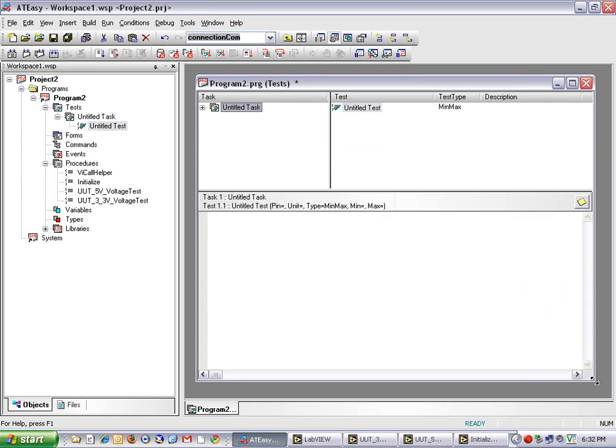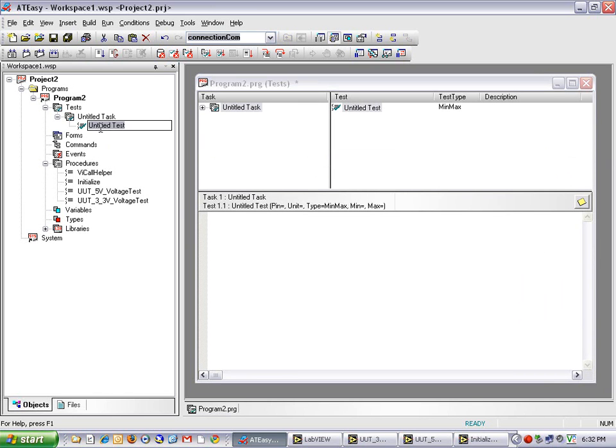We can get started writing some test code. The first thing I am going to do is reading my tests and tasks. My first test will be called UT3.3VoltTest.